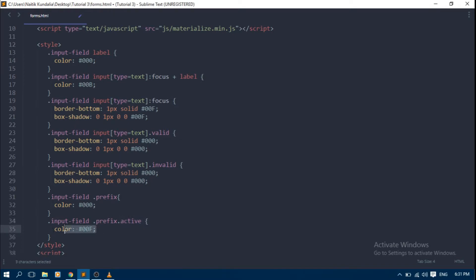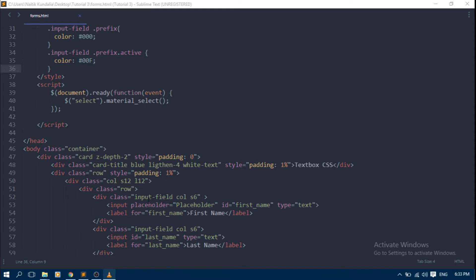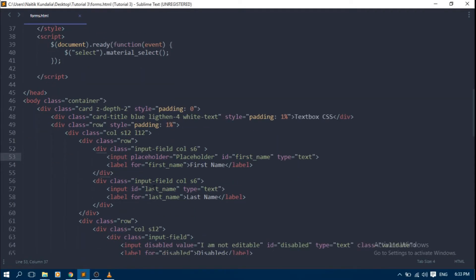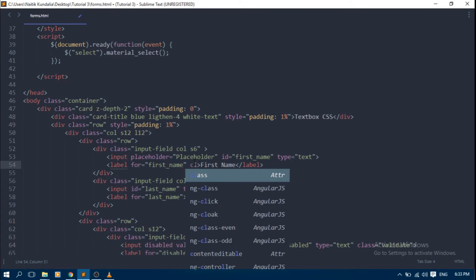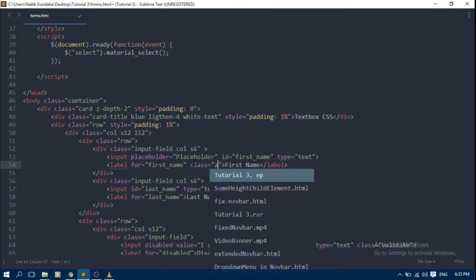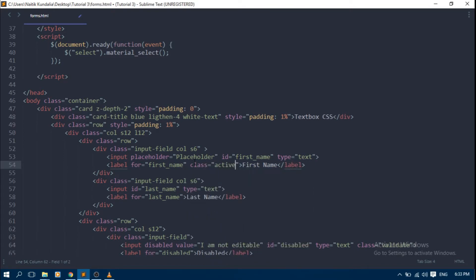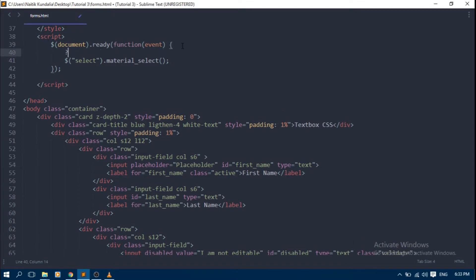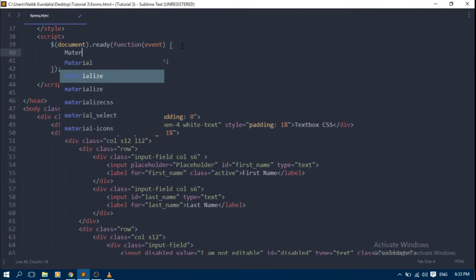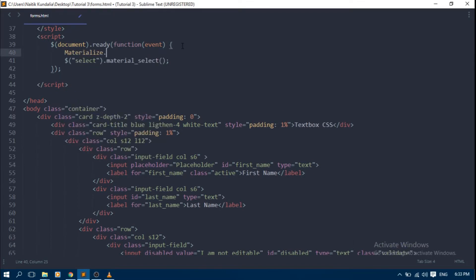We can also set icon focus color. When text box will have focus, the color of icon will be defined by this CSS. Also, keep one thing in mind: if you are setting text box value dynamically, then add active class to label which is associated with text box, or you can write this line of JavaScript which will do the same thing.